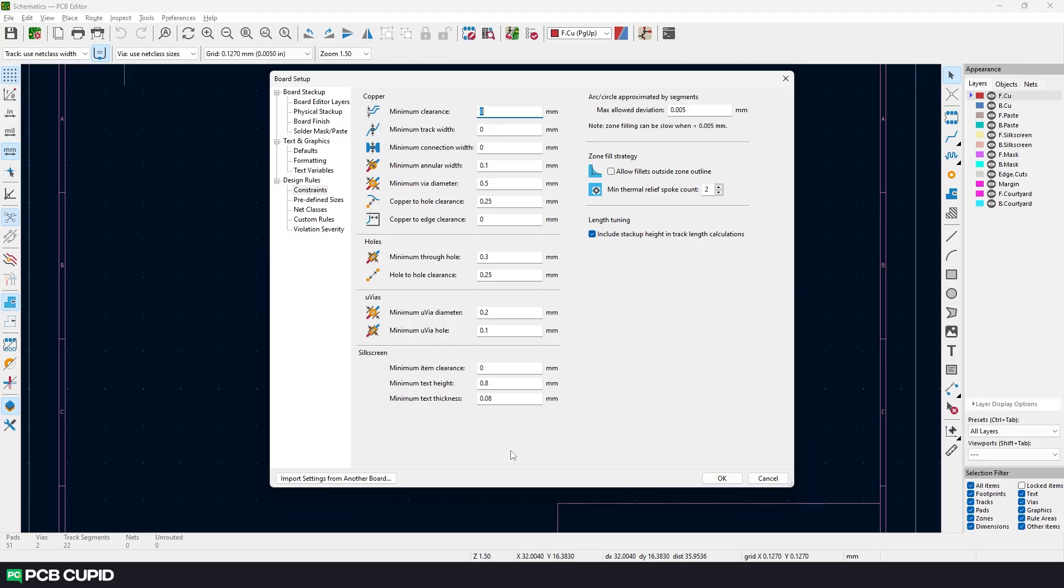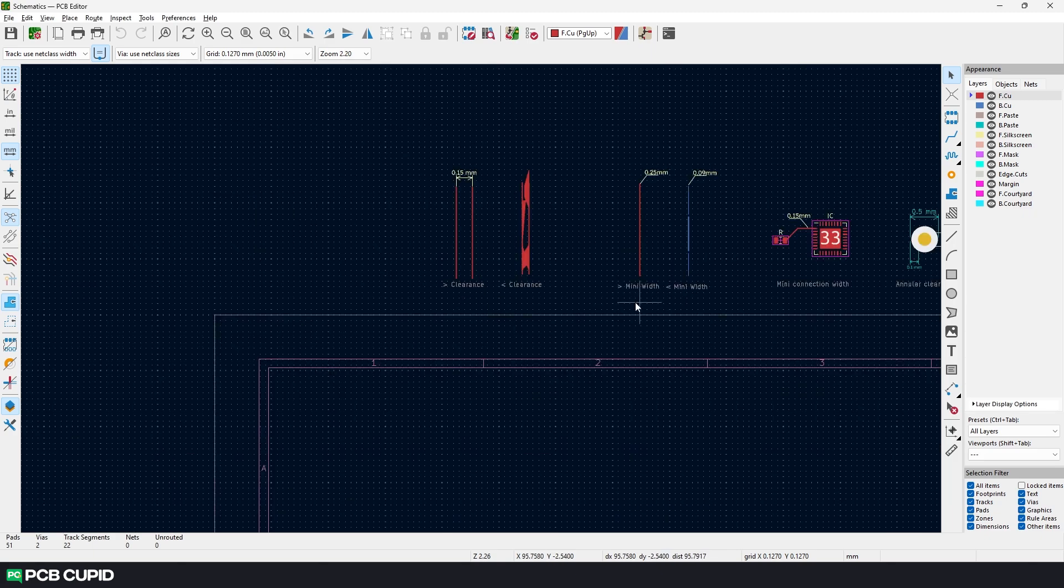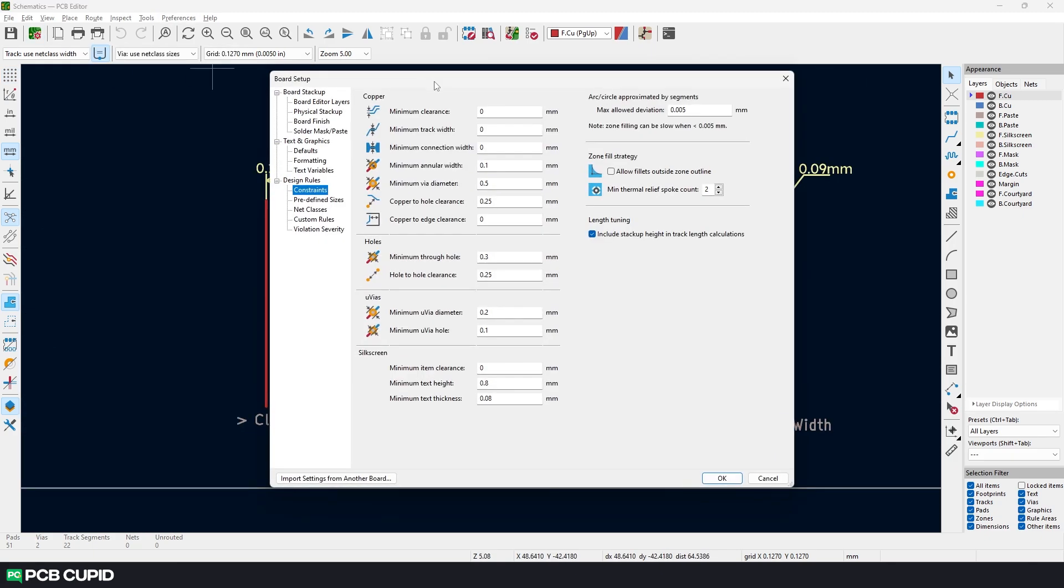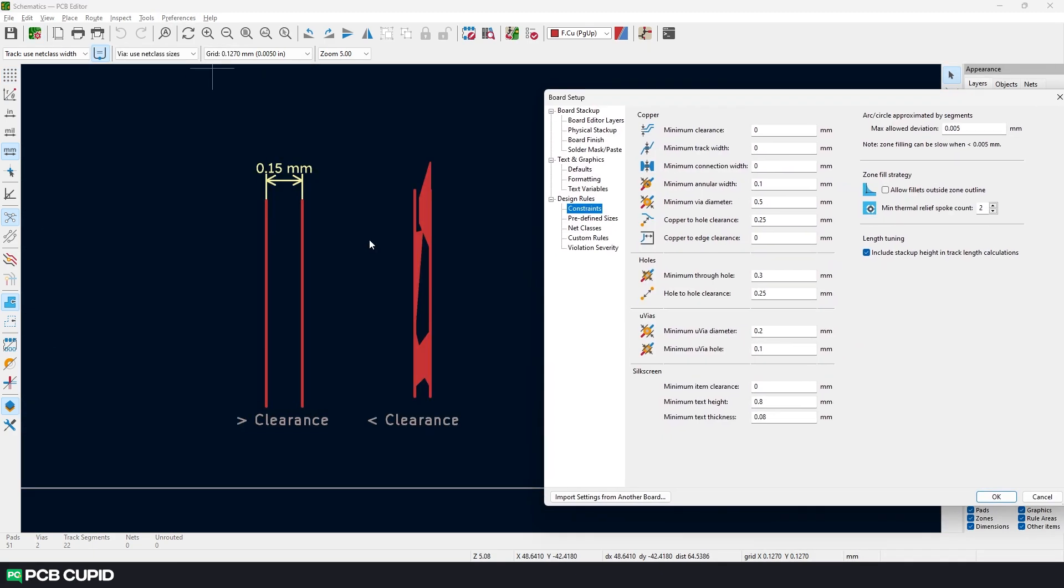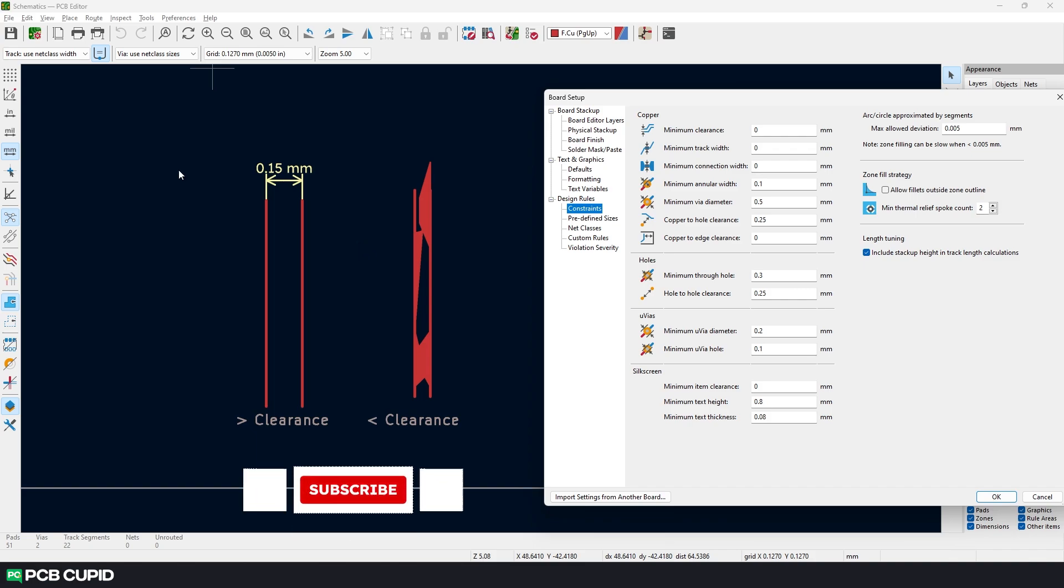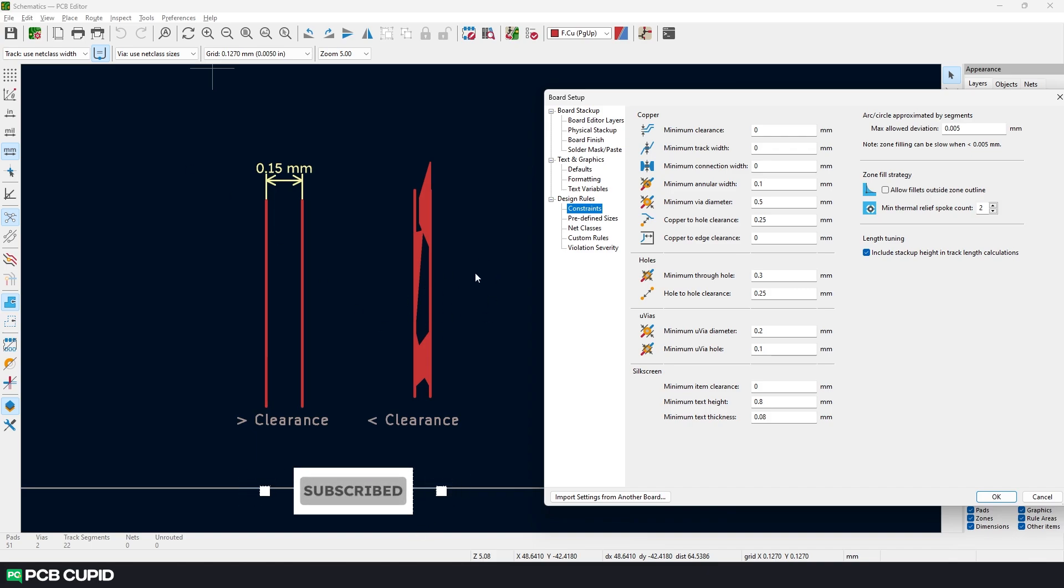In KiCad, we have these default constraints. Let me quickly explain what and why we have these constraints using some examples. First, we have the minimum clearance. This would be the minimum distance between two tracks. And when we go below this value, we might see some weird artifacts or shorting of the tracks. This is because of the process called etching which is done during the production.